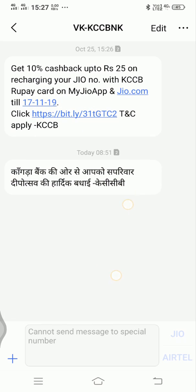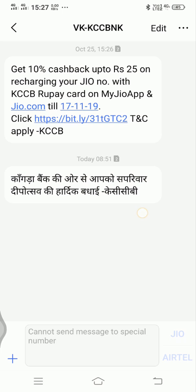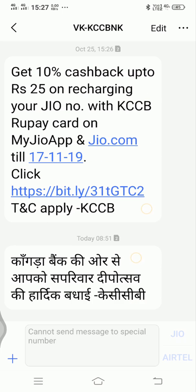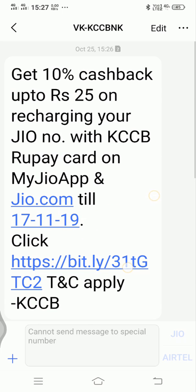This is the minimum text size which you can set. This is the maximum text size which you can set.